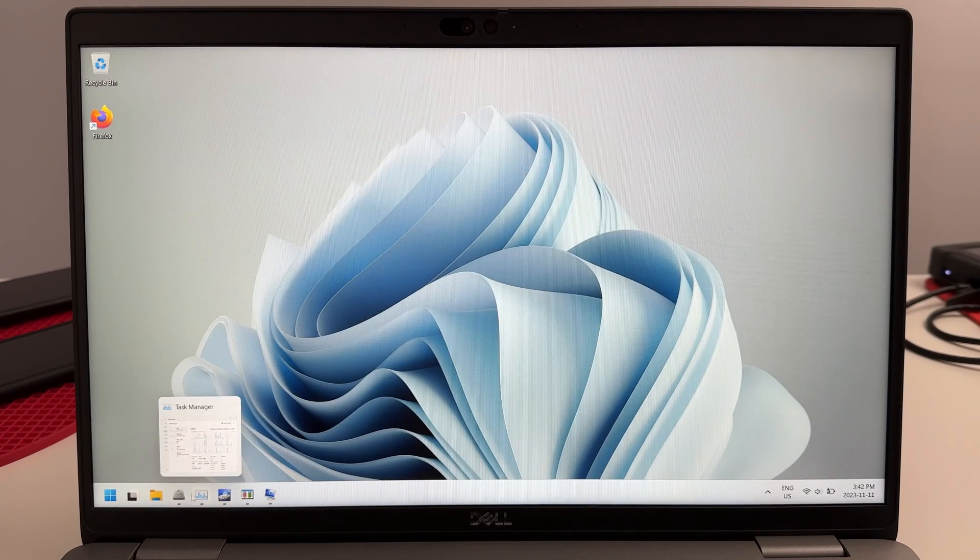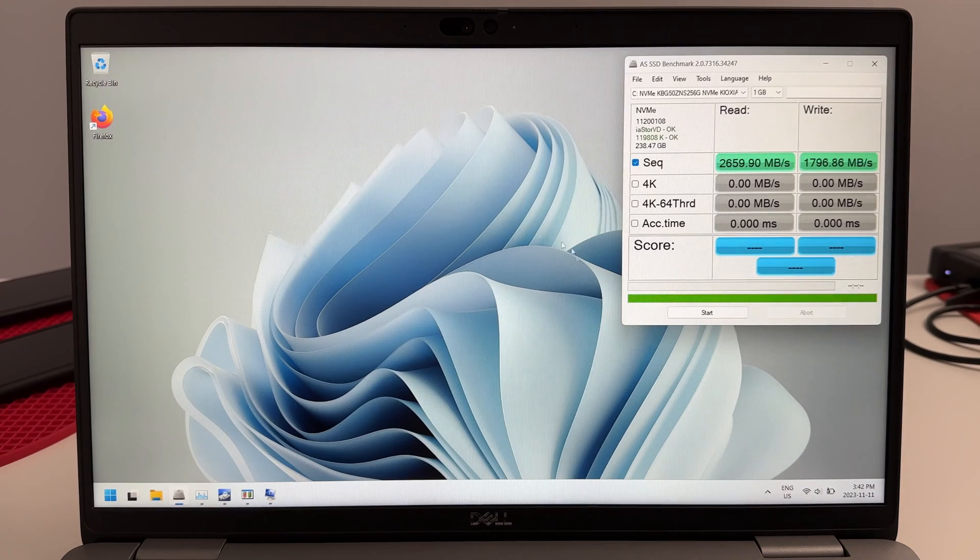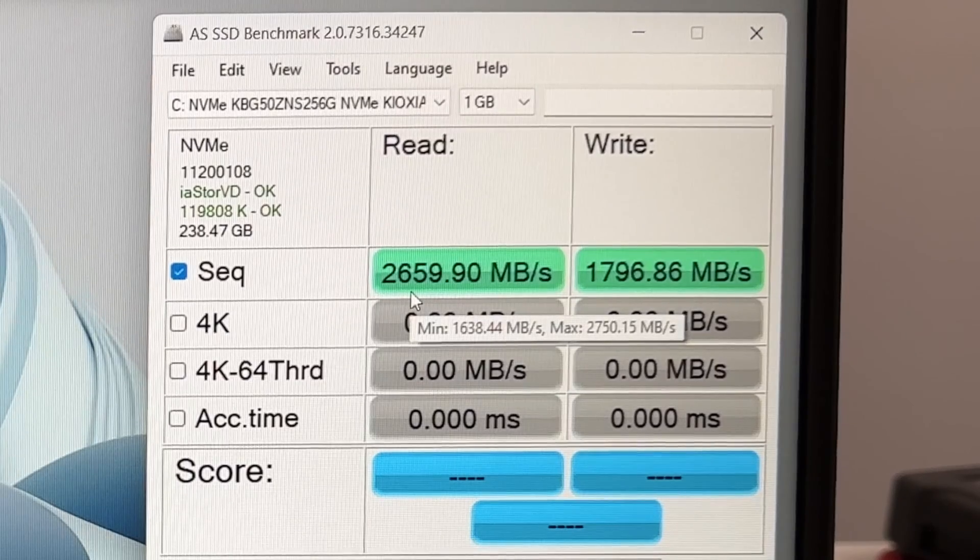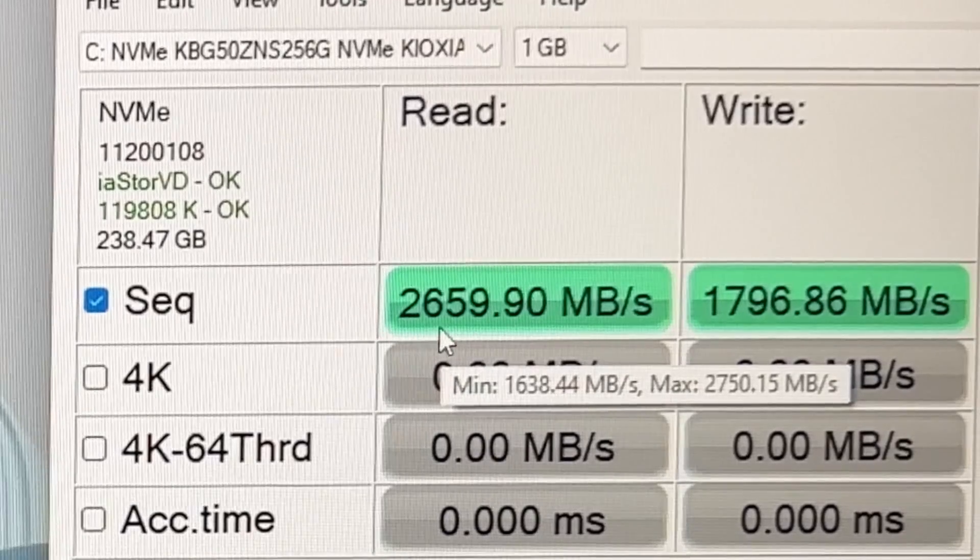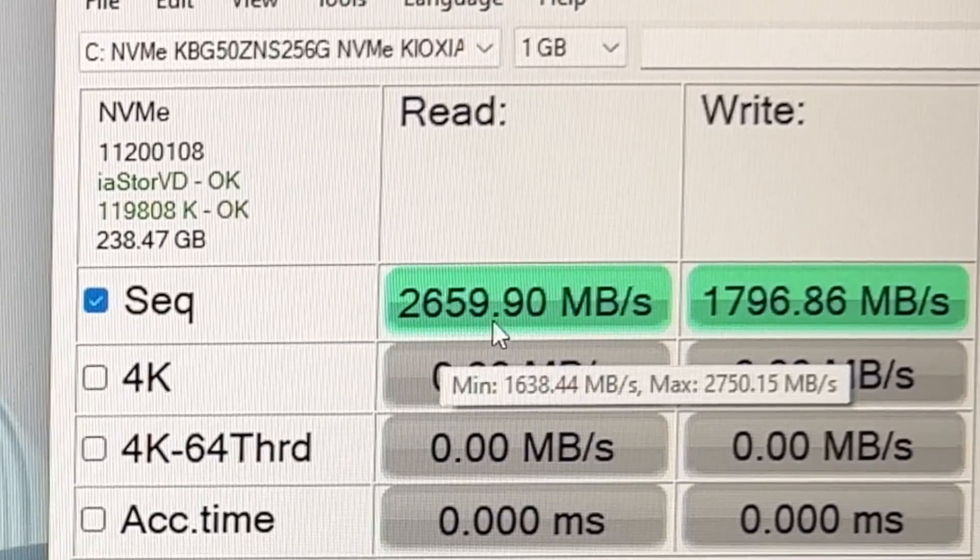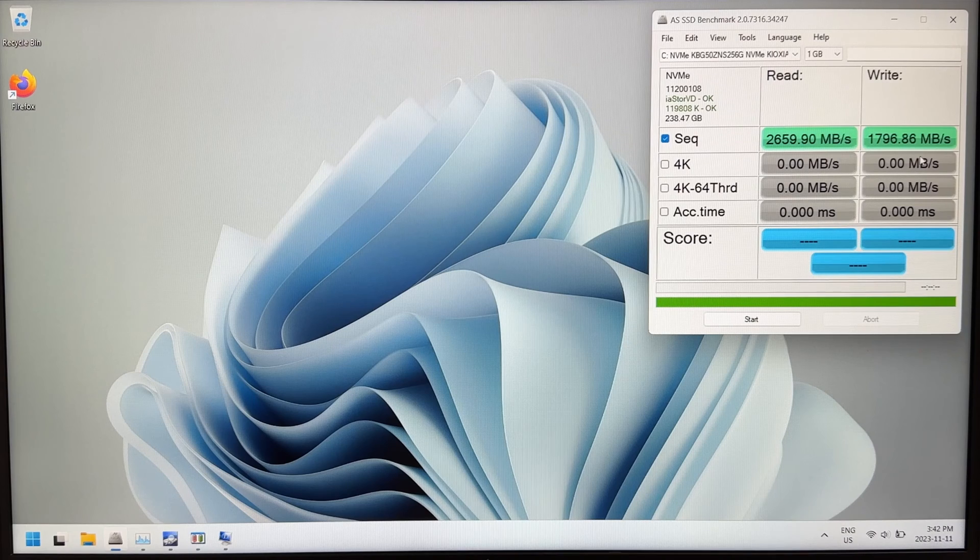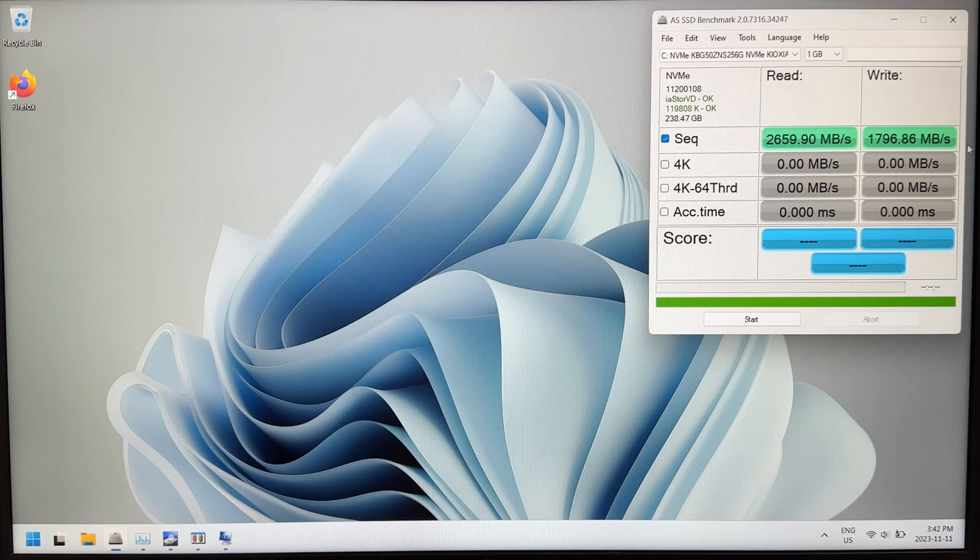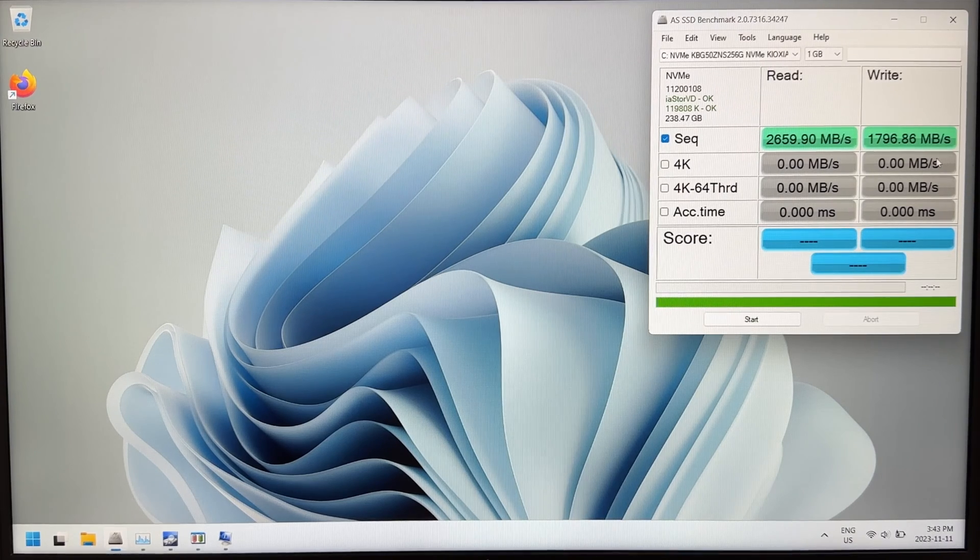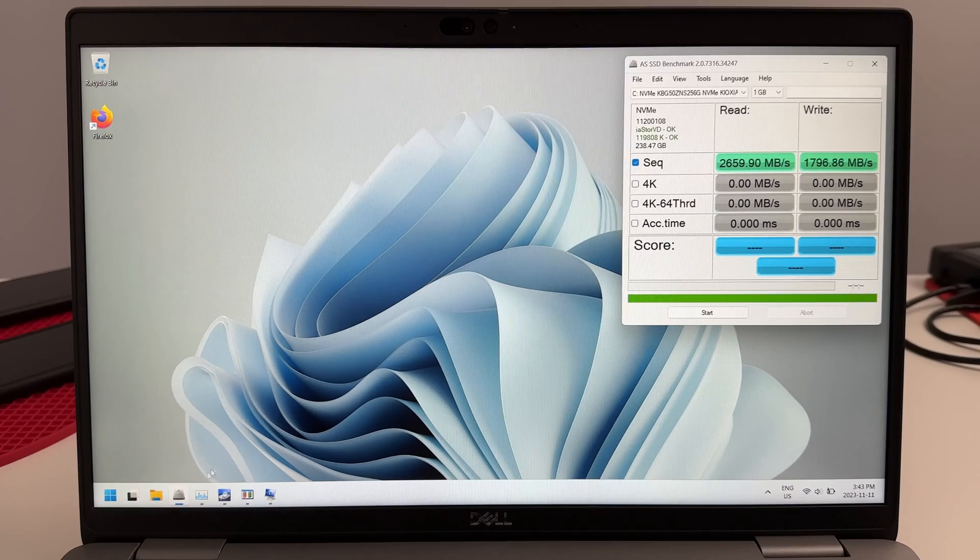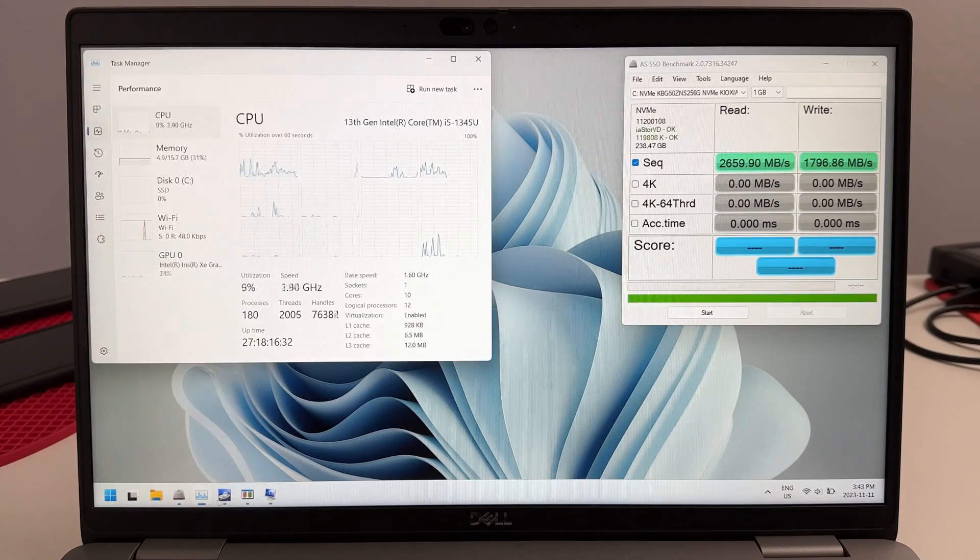The read-write speed on this stock SSD is actually pretty good to be honest. We're getting 2659 read and 1796 write. We'll definitely be able to do a little bit better than this with an upgraded memory controller and SSD, but for now this is pretty good.